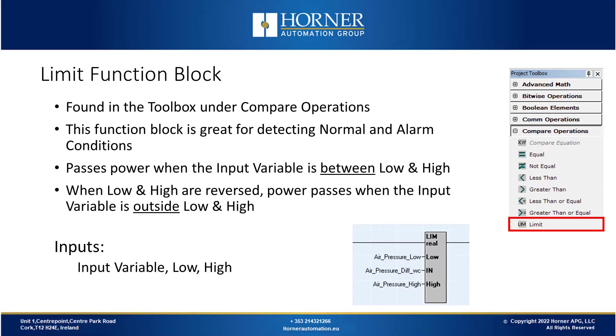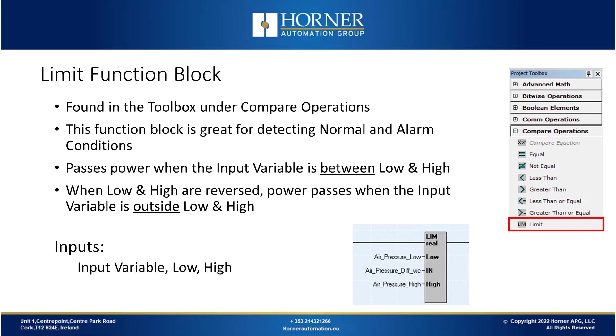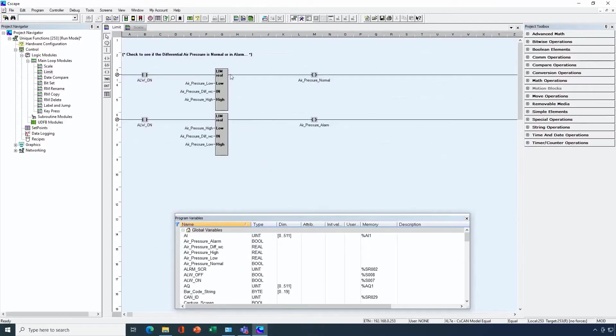Now let's look at our next unique function block, and that's the limit function. This is one we've covered before in our compare functions webinar, but it's an important one. The limit function can be found in the compare operations in the project toolbox. This function block is great for detecting normal conditions as well as alarm conditions on your machine. So how does this function work? It passes power whenever the input variable that you're comparing against is between a low and a high input value. So whenever the input variable is between the low and high, it's in its normal range, and then it passes power flow. If you want to detect if you're outside that range, you could just swap your low and high inputs, and now it'll pass power flow when you're outside that range.